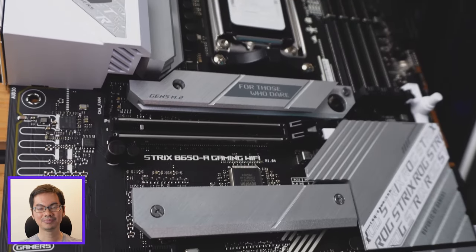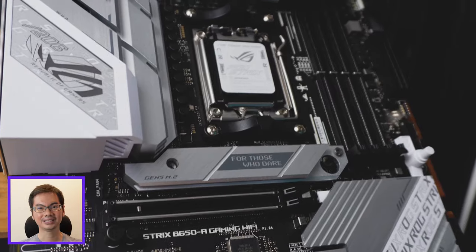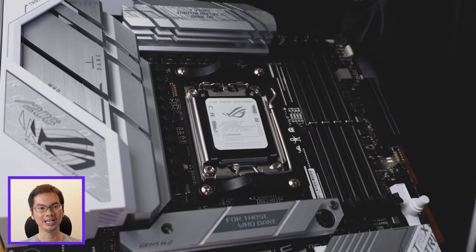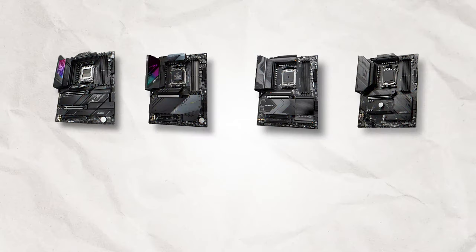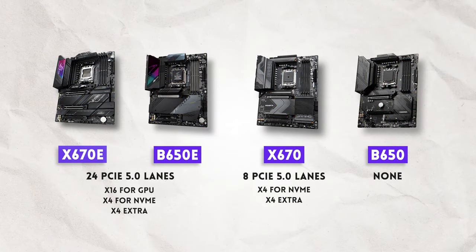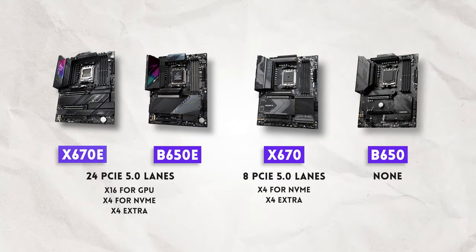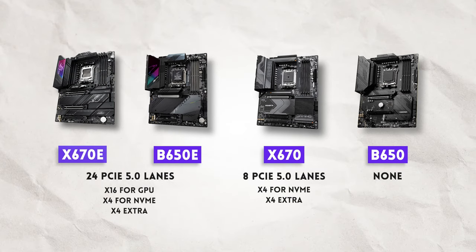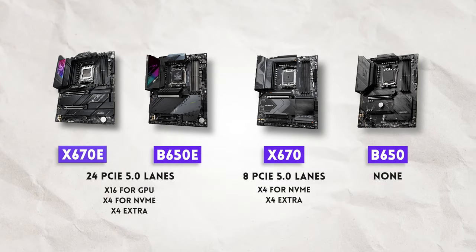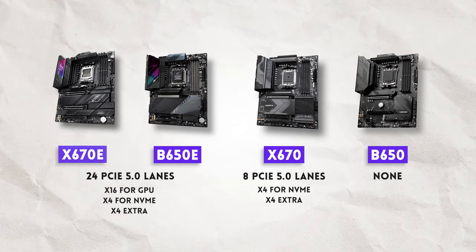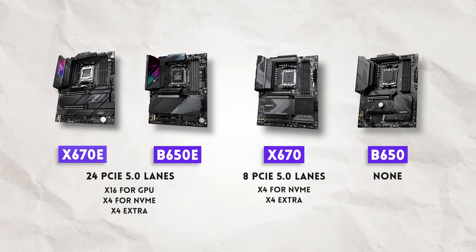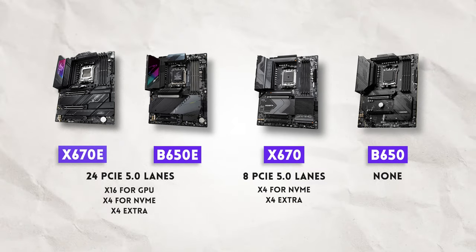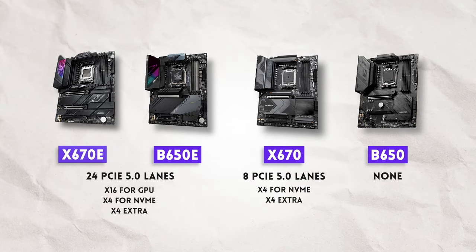Higher number better, the more PCIe lanes, the faster the CPU can communicate with all of the other parts. So yung X670E has 24 usable lanes of PCIe 5. X670 has 8 lanes. B650E has 24 lanes. And you heard that right.